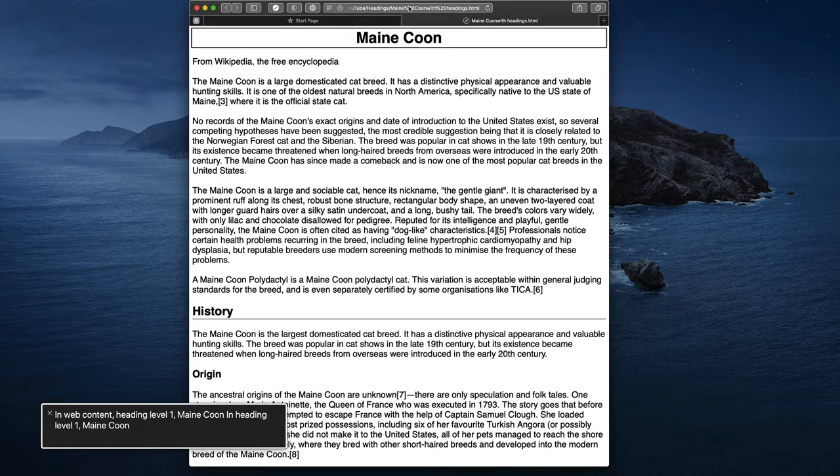The screen reader announces: 'In web content, heading level 1, Maine Coon.' So the screen reader has announced the title of the page and already told me that I'm currently on a level 1 heading. It would be useful to know how many headings and links there are on this page, so I'm going to ask for a summary. The page has 11 headings.